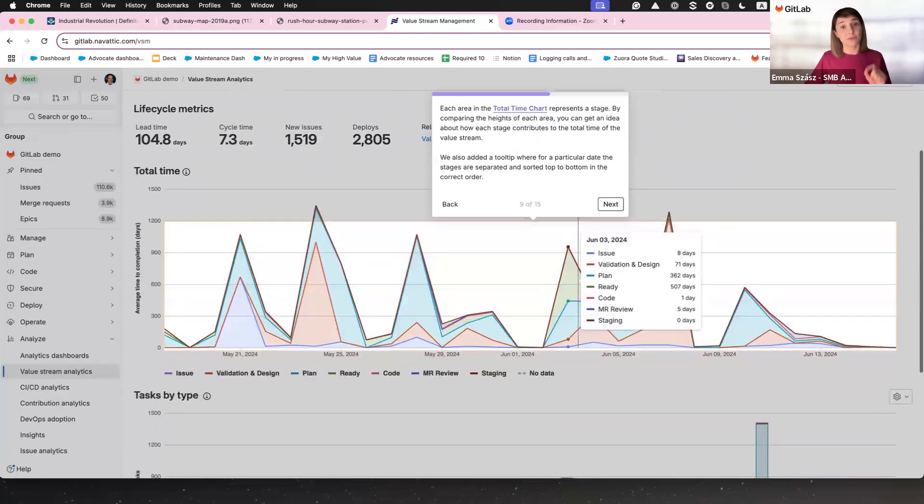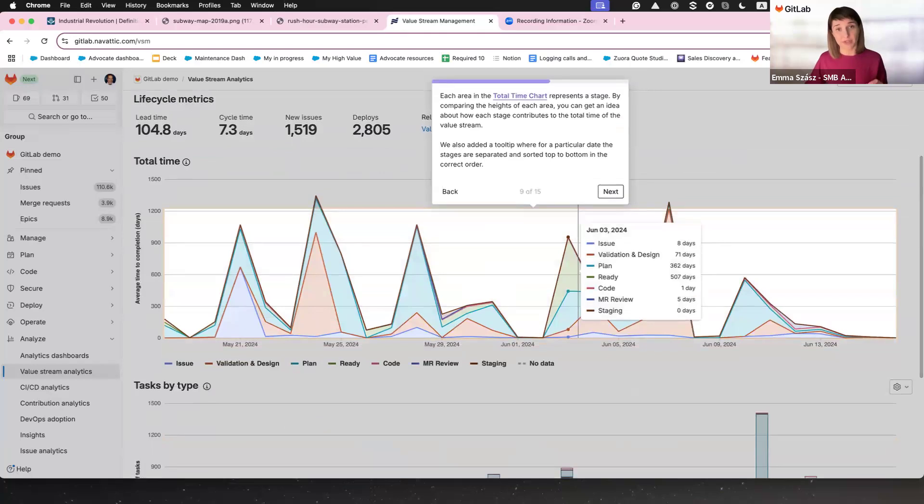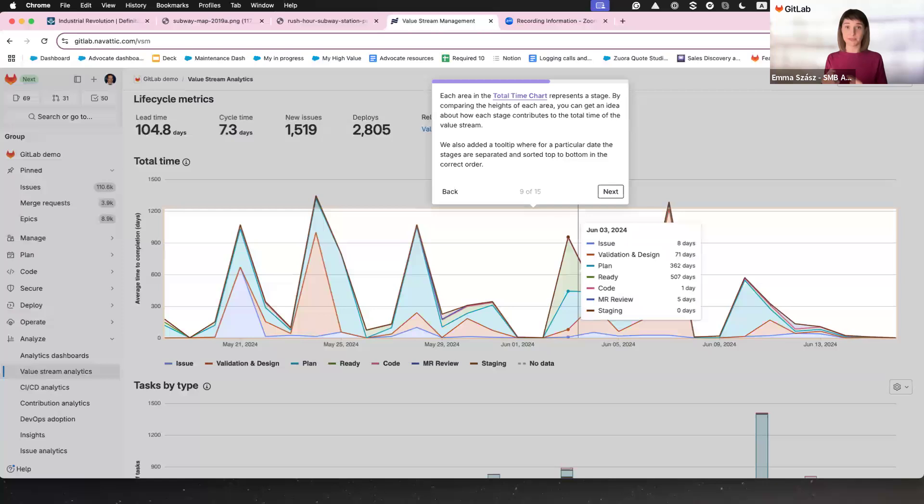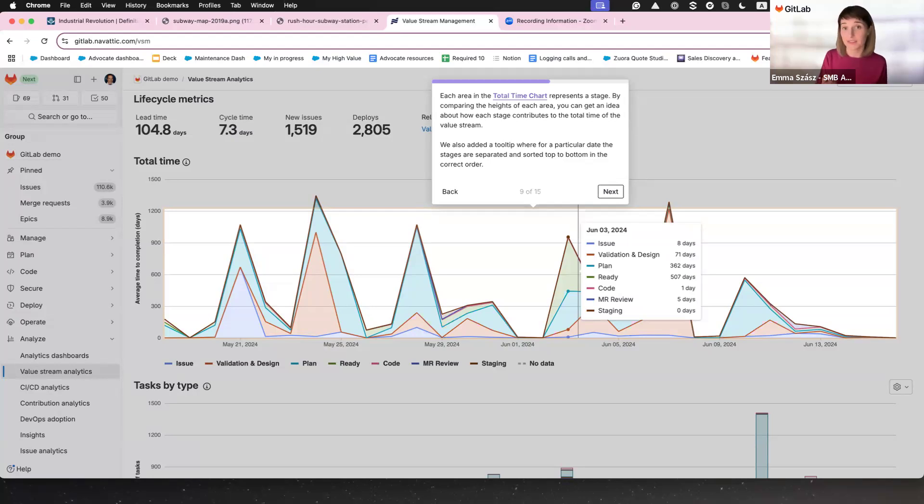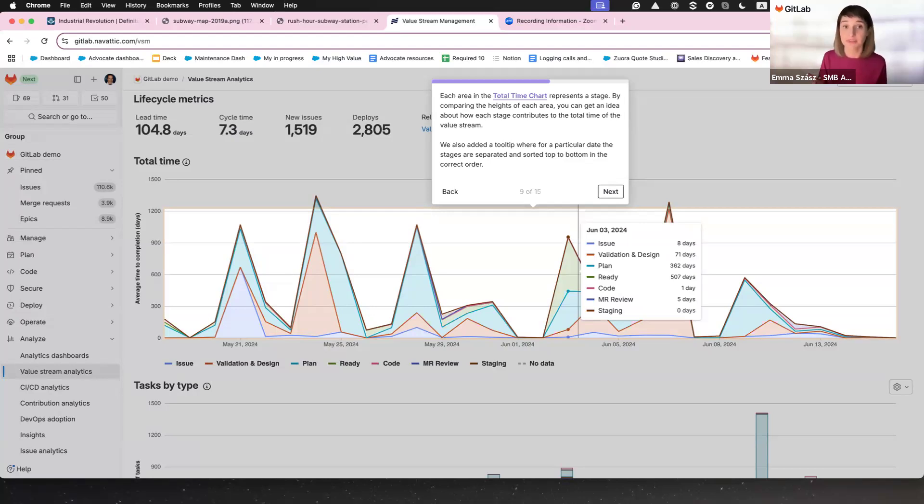Now, the total time chart shows exactly where time is being spent or if too much time is being lost in one stage. It's like that joke. You do nine minutes of work and spend five hours planning how to look busy. This chart makes sure every moment is productive.